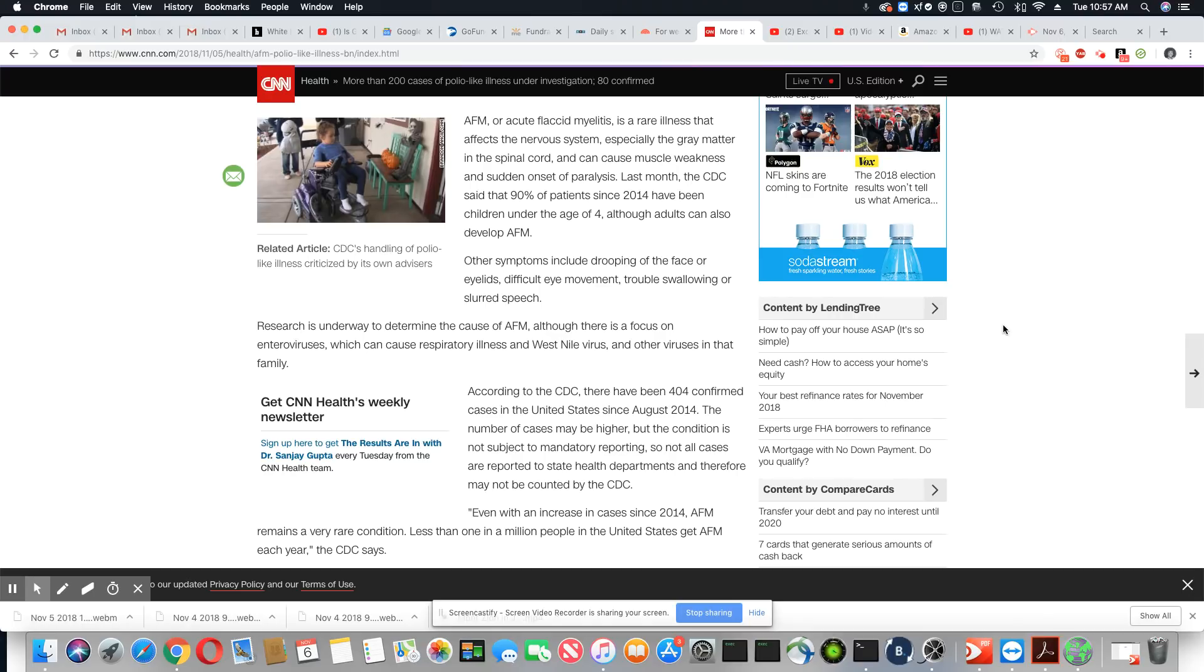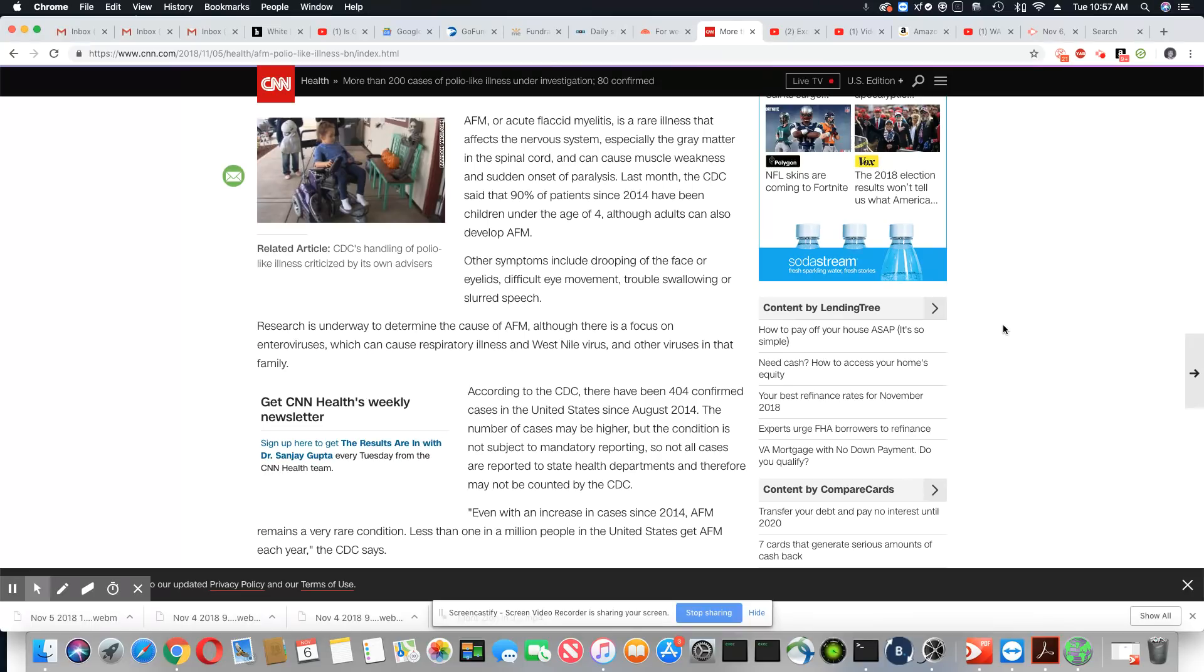So if 25 states are reporting to the CDC, that means there are more cases in the other 25 that's not being reported at all, not to mention all of the ones that are being misdiagnosed. Not all cases are reported to state health departments and therefore may not be counted by the CDC.